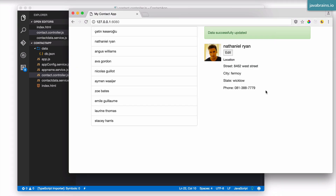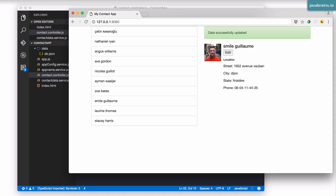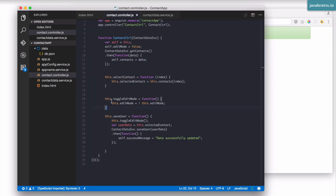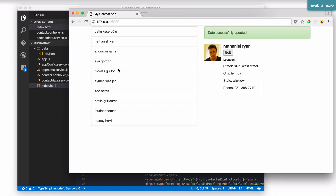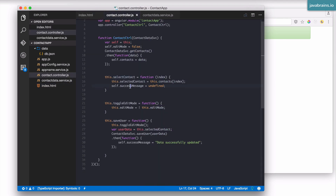Before we wrap up, there's one more thing. As you can see, if I click on a different user that success message doesn't go away — it's always there. I want the message to disappear when a different user is selected. The reason it stays is because it's a controller property. I can go to the selectContact method and clear the message there by setting successMessage to undefined — which is its initial state. When a grid element is clicked, that will clear the success message.